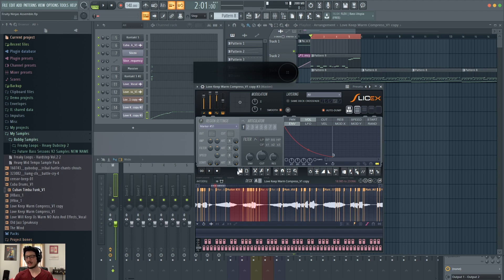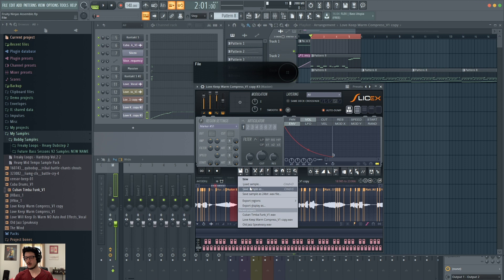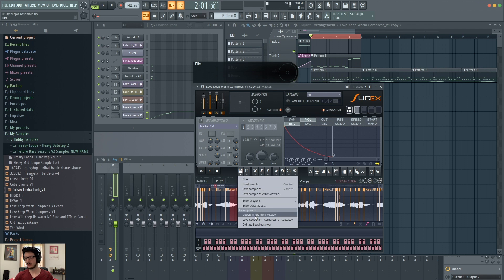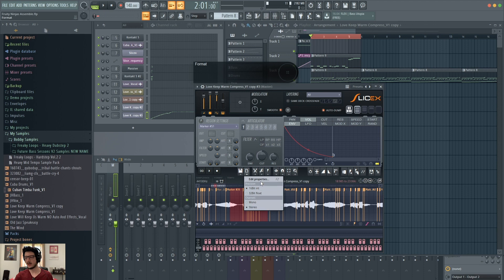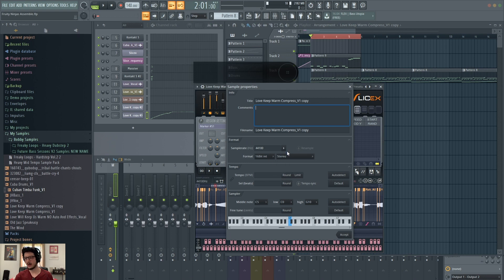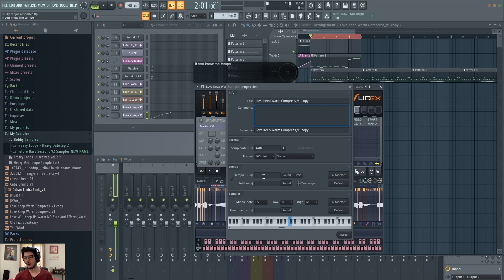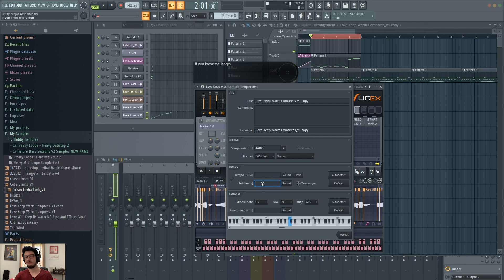Next to that, you have file where you can open a new project in SliceX. You can save the sample. You can export regions. Format, which allows you to quickly change from 16-bit to 32-bit. You can change from mono to stereo. You have more options here in properties where you can add info about your audio clip. You can change the sample rate, the format, from stereo to mono. And then tempo, which is really cool because if you know the tempo of your audio clip, you can add in the BPM here. Or you can also have it auto detect the tempo. You can also set the number of beats that the audio clip is if you know what the number of beats is.